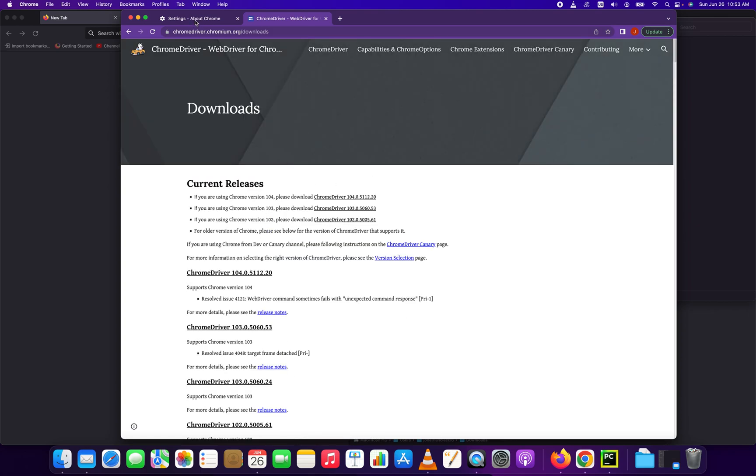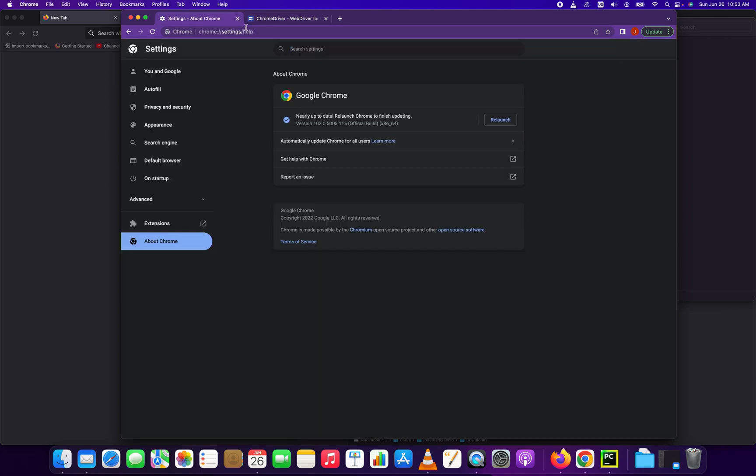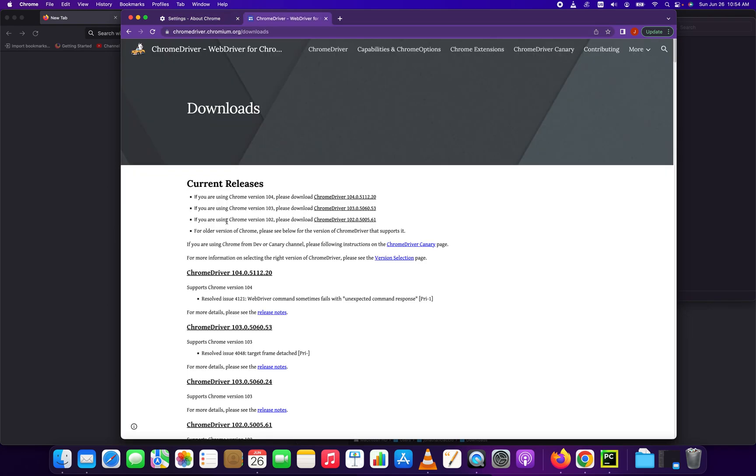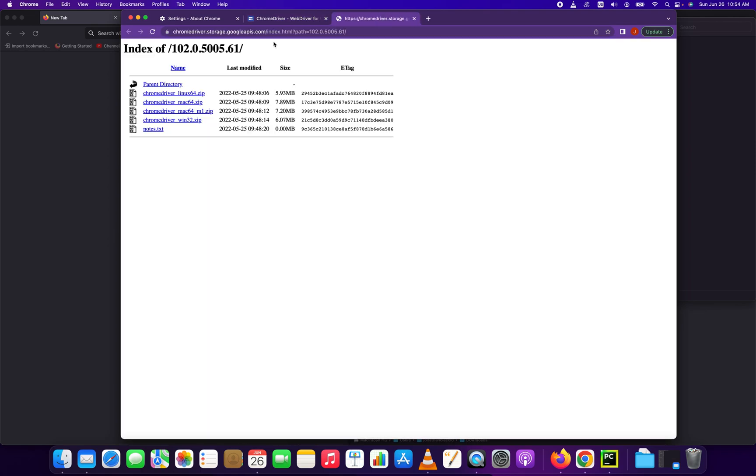So we're Chrome 102, so we're going to want to download version 102. You see that right here. So we're going to click that. It's going to bring up this directory. Chrome driver 102, all the different versions of the computer you may be running.